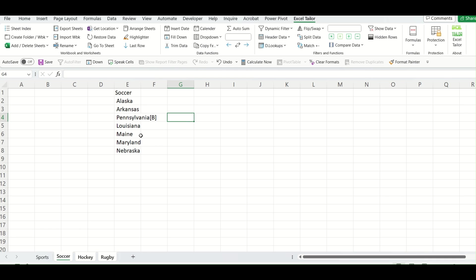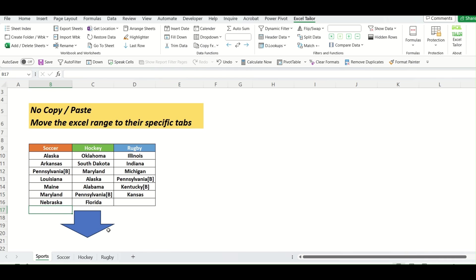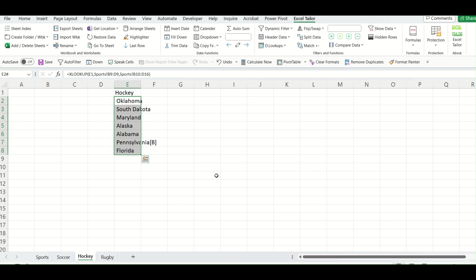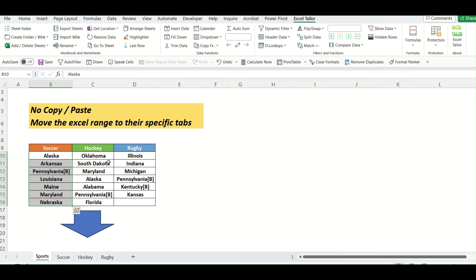As I press enter, you can see the heading soccer is retrieving all values for this range. Similarly, if I go to hockey, you can see it is retrieving all value from this particular range.